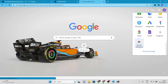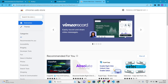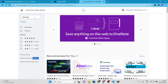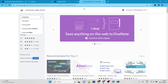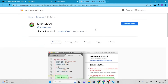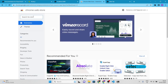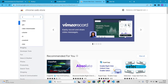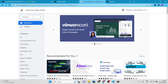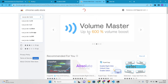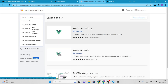Live Reload is a browser extension that automatically refreshes your browser whenever you make changes to your code. This is useful for seeing your changes in real time without having to manually refresh the page. Vue.js DevTools is a browser extension that provides advanced debugging and inspection tools for Vue.js applications. If you are planning to learn Vue.js, this extension is a must-have.